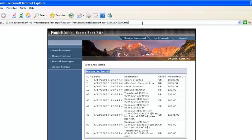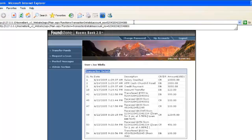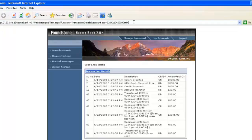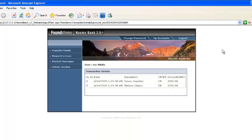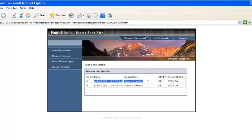So what happens if we were to change this account number to another account number? Maybe from 01 to something like, I don't know, 04? If we press enter, we'll get different account details. So whose account information is this? We have to try to figure that out.